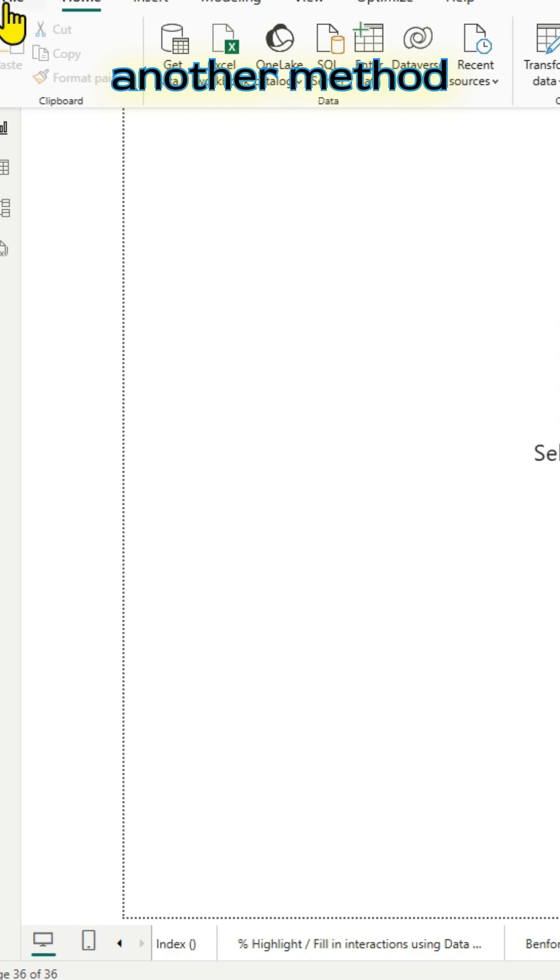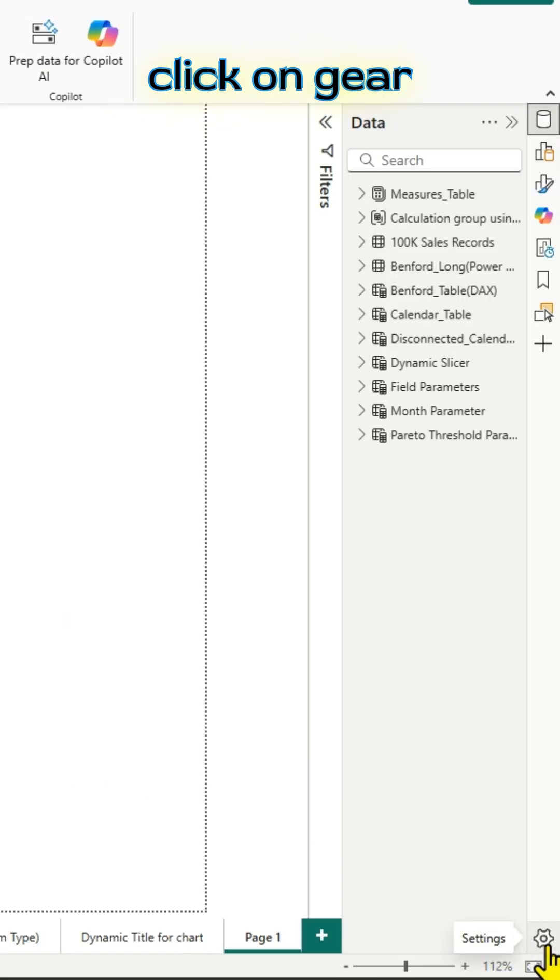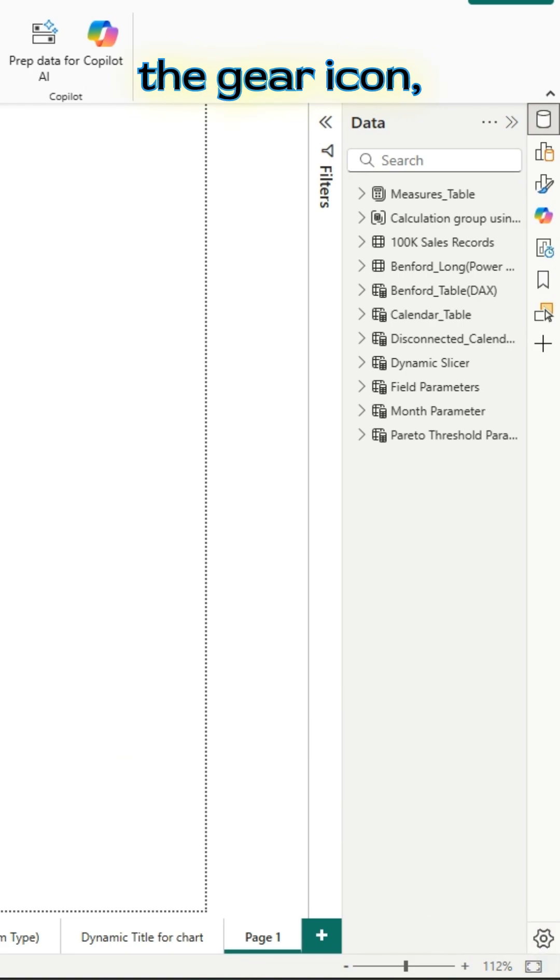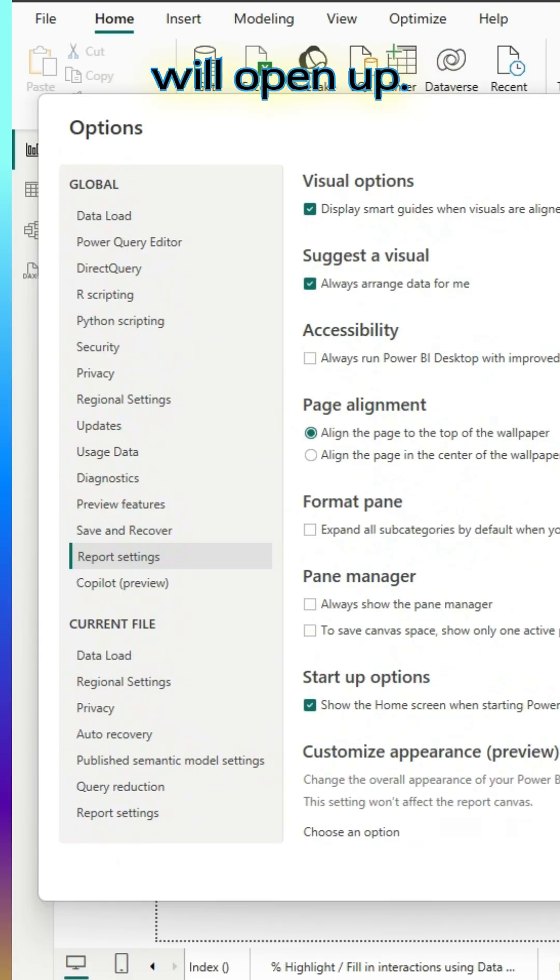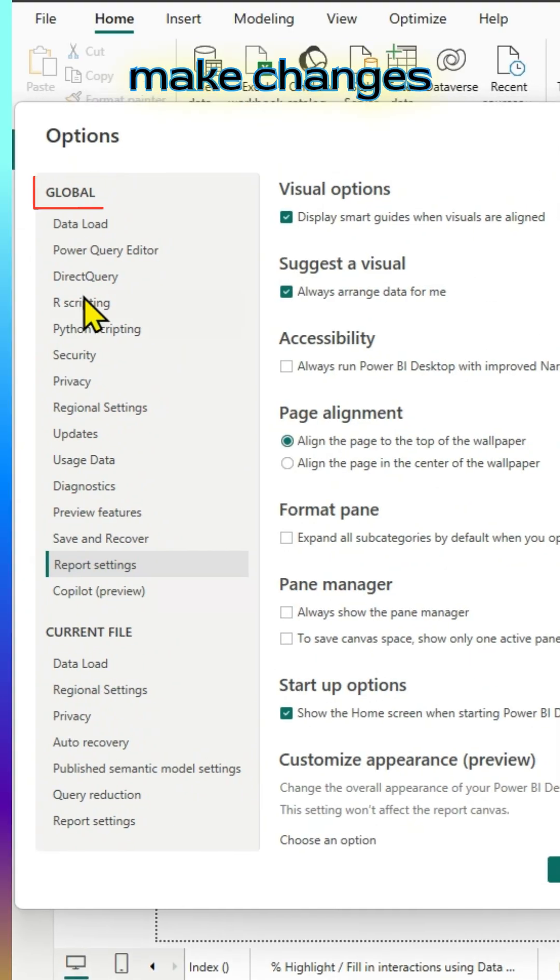There is another method on the report page. If you go to the bottom right, click on the gear icon. Once you click on the gear icon, a new window will open up and you can make changes here.